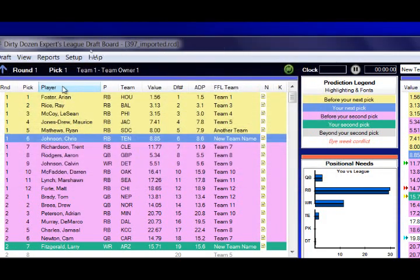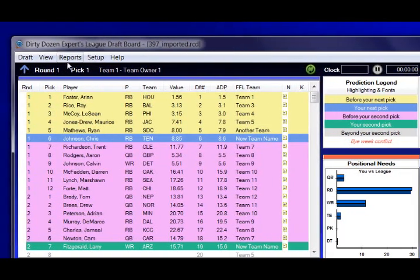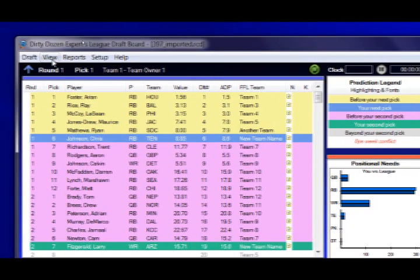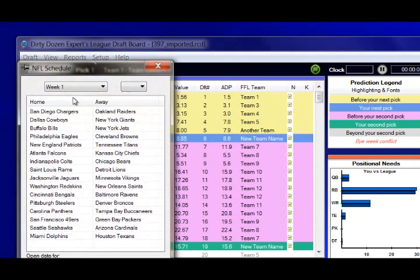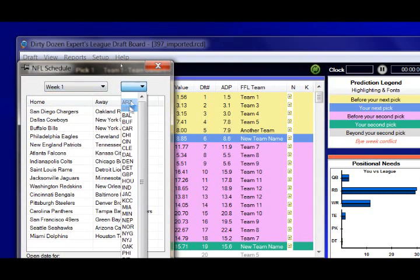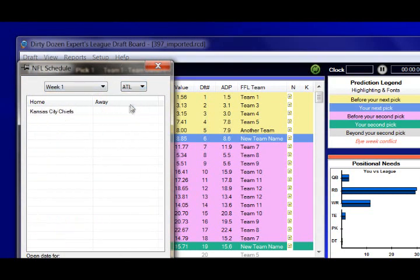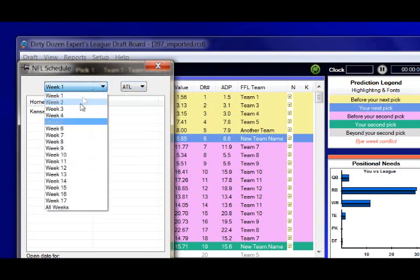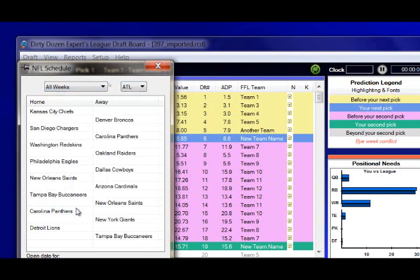On the view menu, we can also bring up the schedule and go week by week, or we can select just a certain team — all weeks if we want, for example the Falcons. And you can pin that as well.